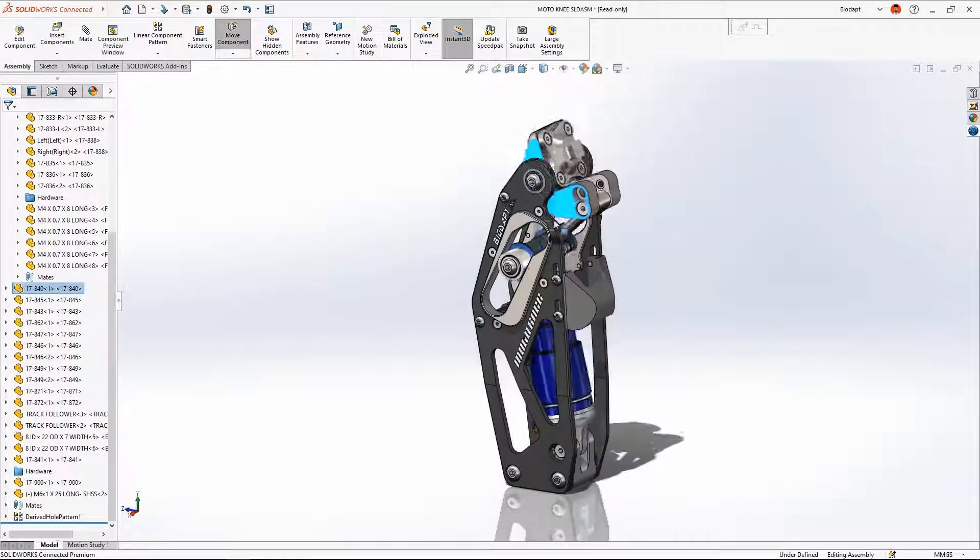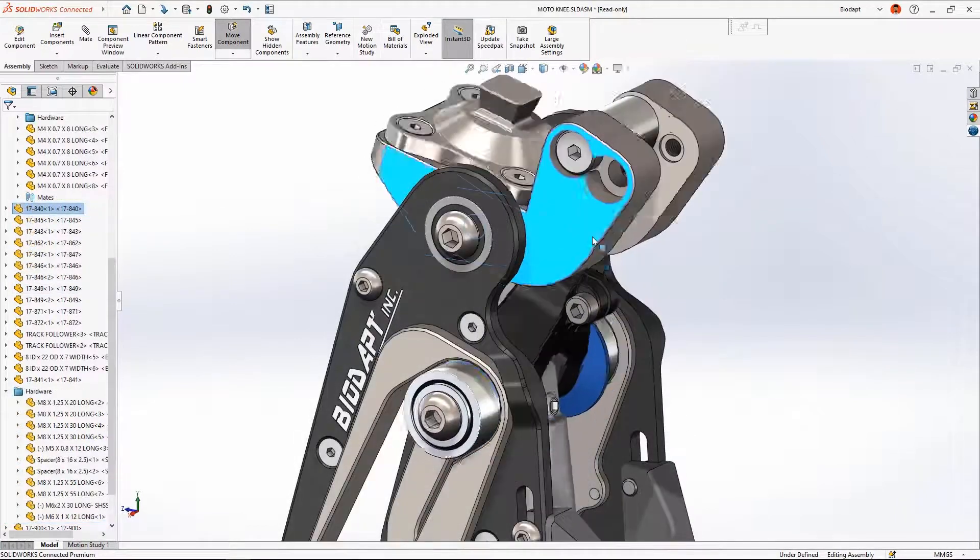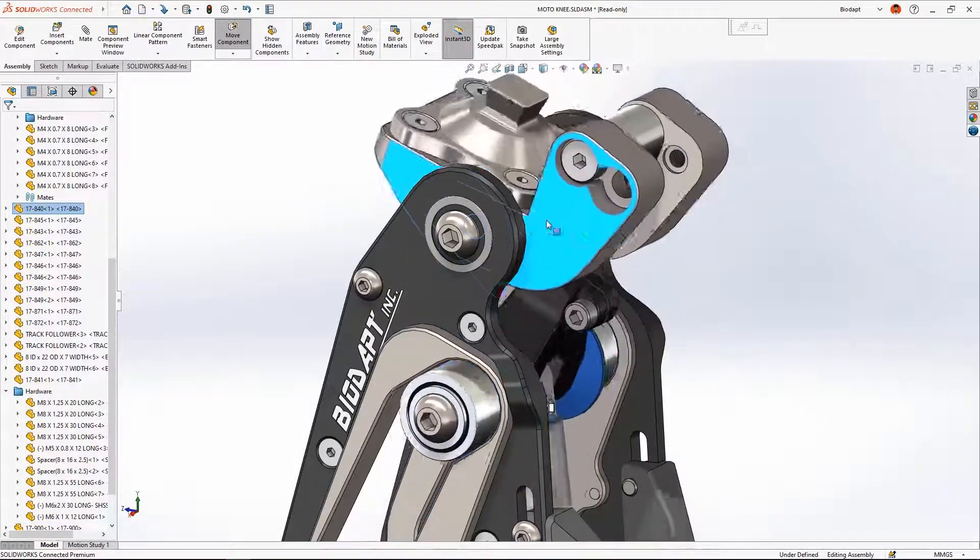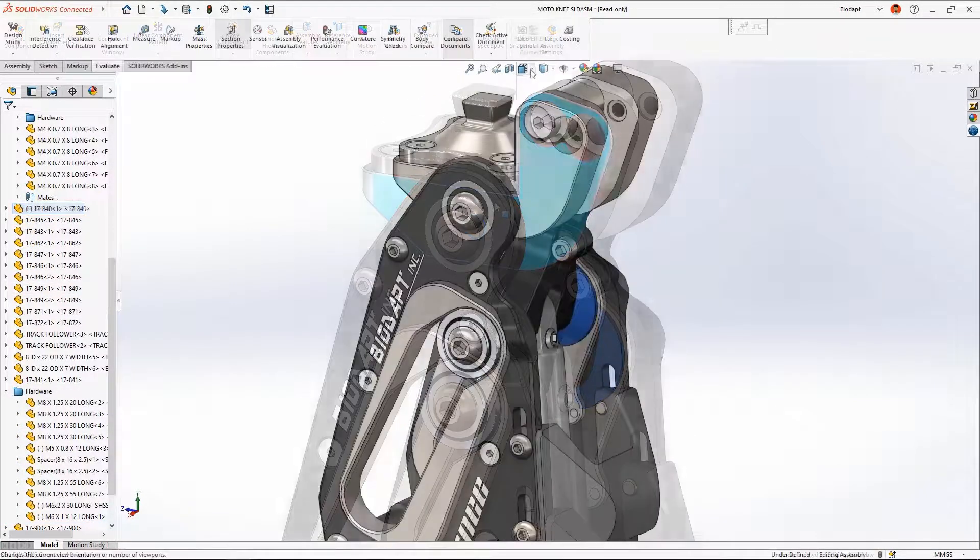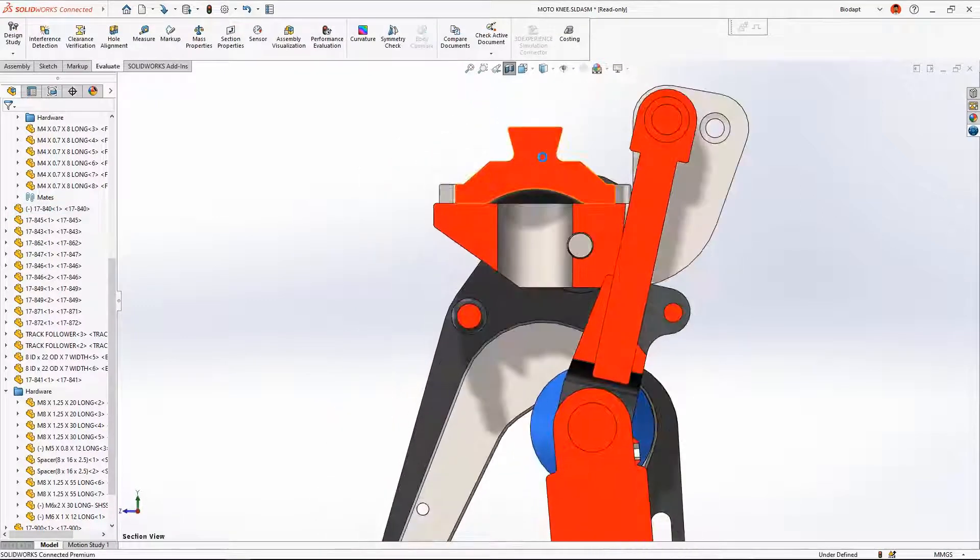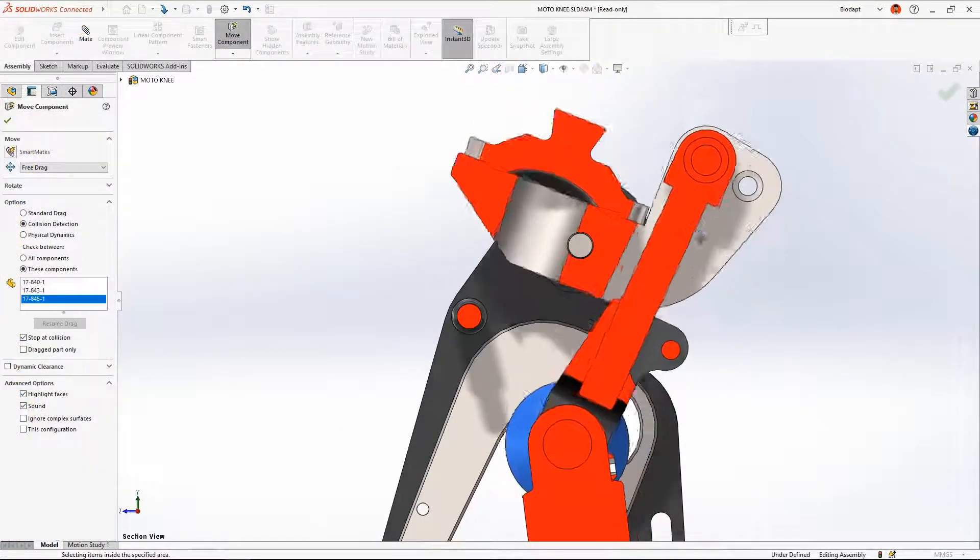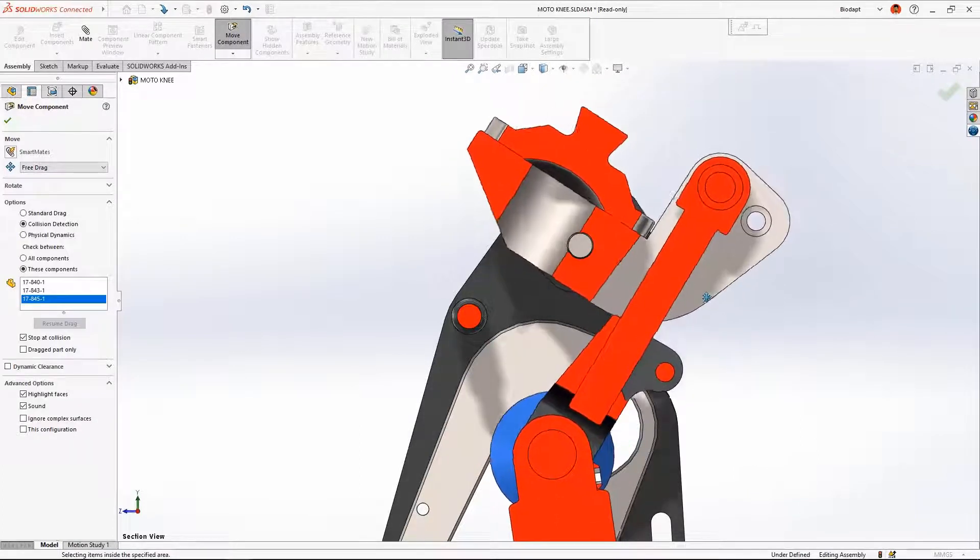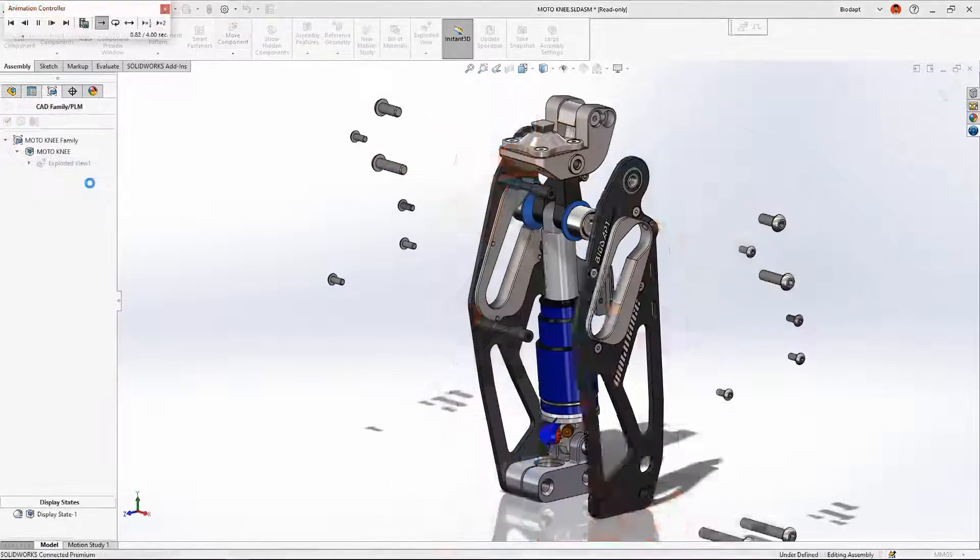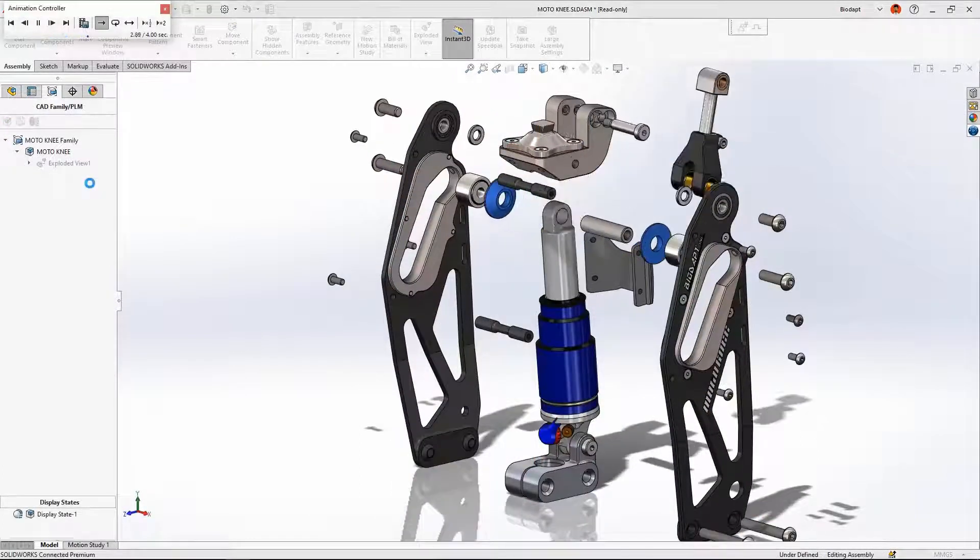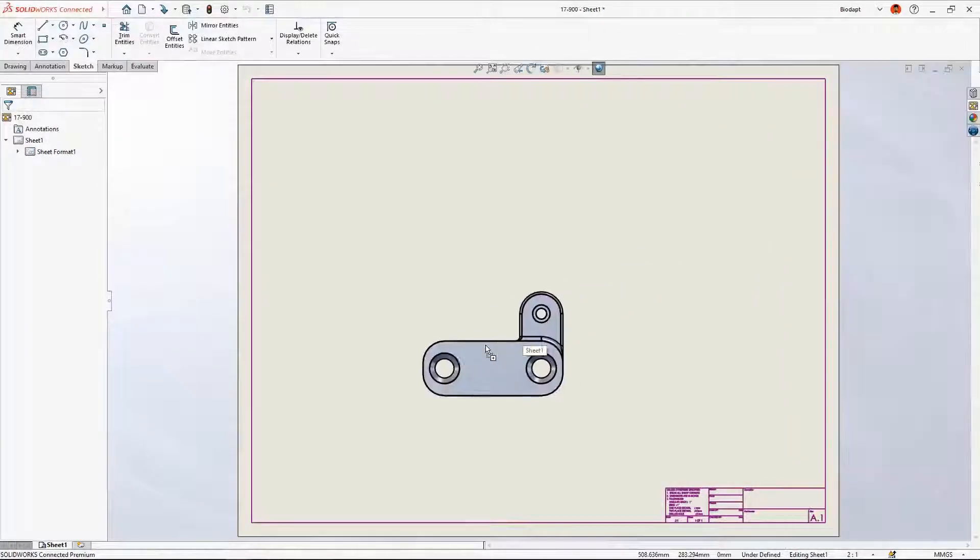SOLIDWORKS understands the mechanical relationship between components and can generate lifelike motion in even the most complex assemblies. Understanding the performance of your designs early in the design process is crucial to a successful product launch. SOLIDWORKS provides powerful tools that help you get to market ahead of time and with maximum quality.